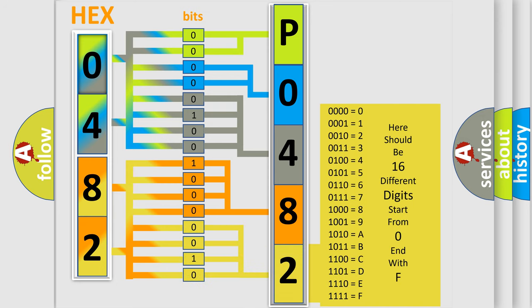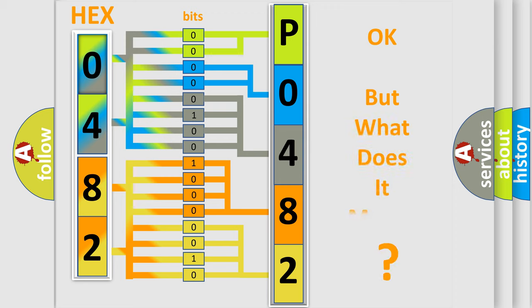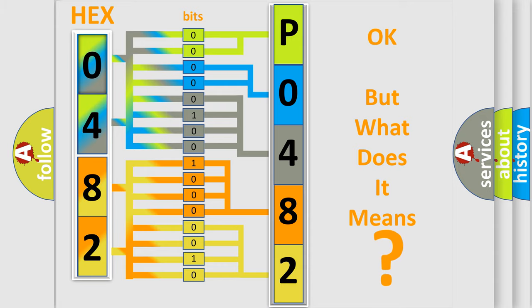We now know in what way the diagnostic tool translates the received information into a more comprehensible format. The number itself does not make sense to us if we cannot assign information about what it actually expresses. So, what does the diagnostic trouble code P0482 interpret specifically?